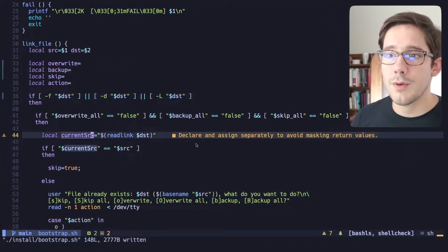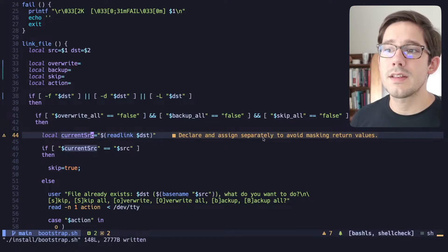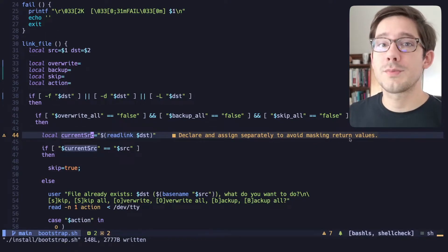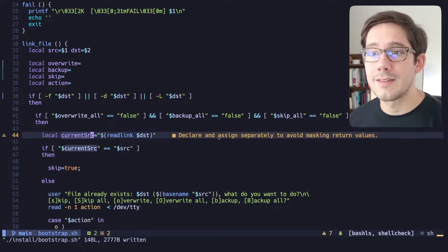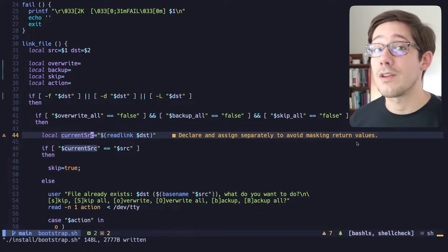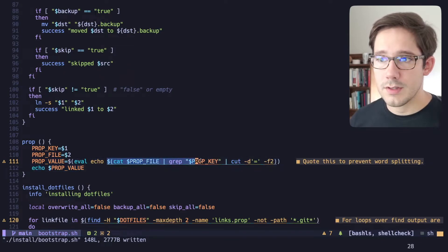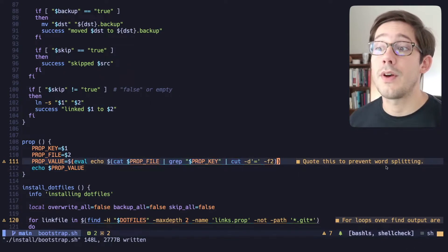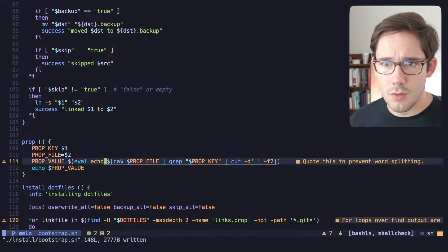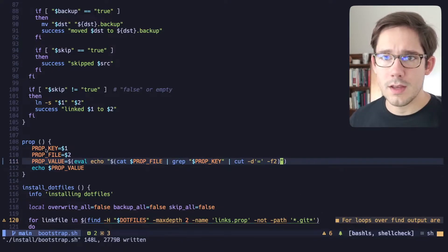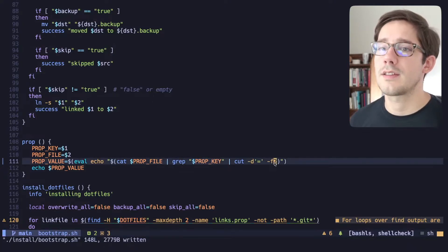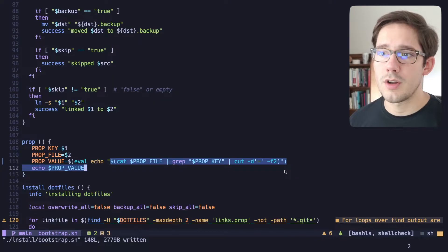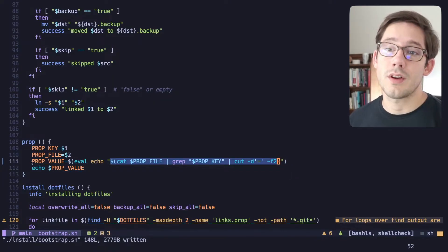We're being told to declare and assign separately to avoid masking return values. That one tripped me up when prepping for this video, so we're going to skip it and come back at the end. Next, we have a subshell and we're getting the message to quote it to prevent word splitting. What this is doing is finding the prop value for a particular line — we cut the file, grep for the key, cut on the equal sign, take the second field, and return the value. We do want that to be a single string, so we can quote it.